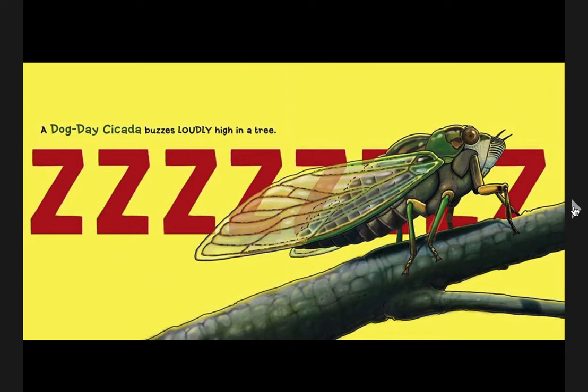A dog-day cicada buzzes loudly in a high tree. I wonder, can you get louder than I did? Your turn.